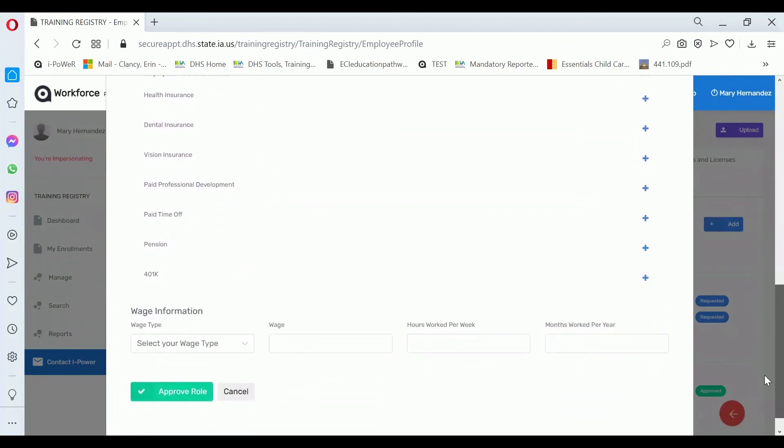And other information about that person's role. These are not required fields and you can enter into them, but you are not required to. Then click Approve Role.